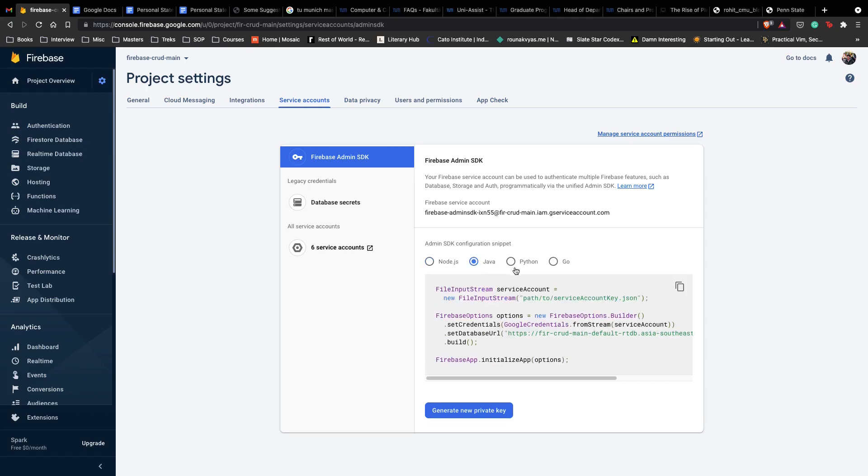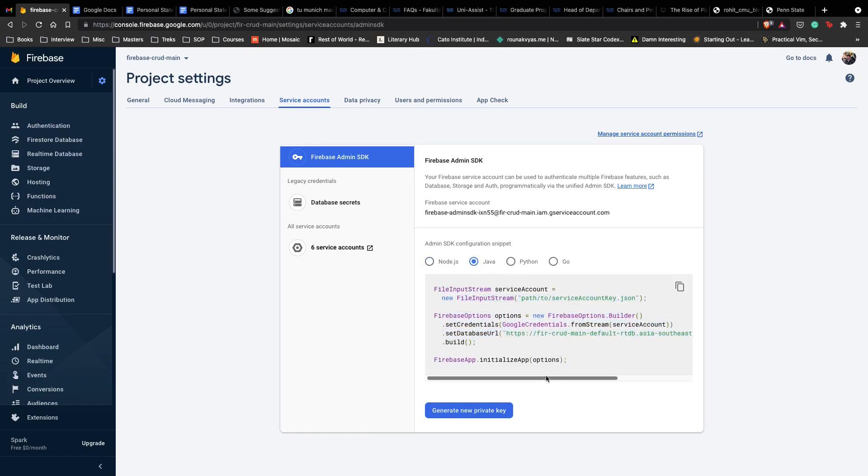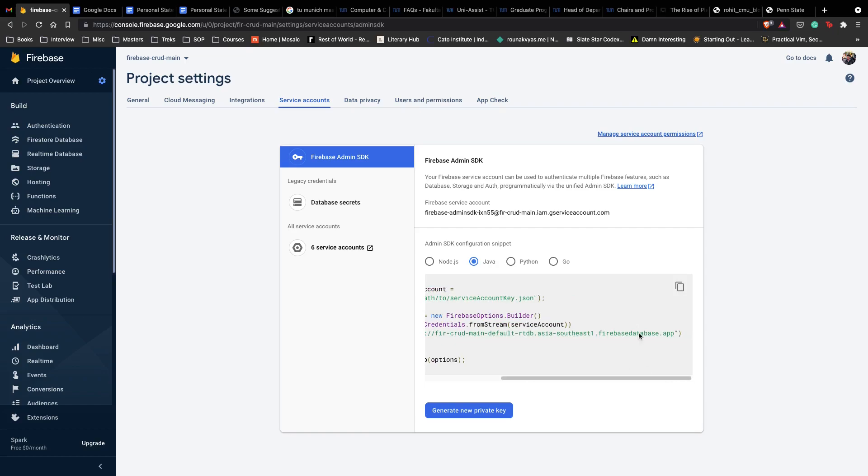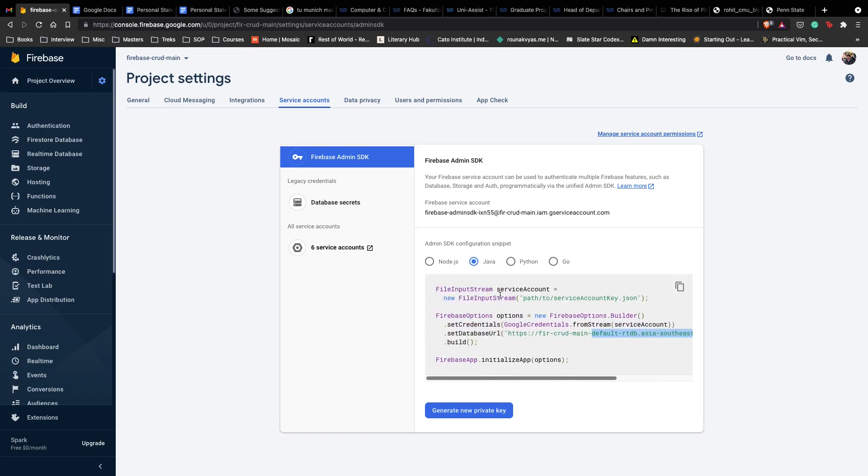We are using Java so this is going to be our Java code for our application and it also gives us the database URL which is our current URL and we can copy this and put it inside our Java code.